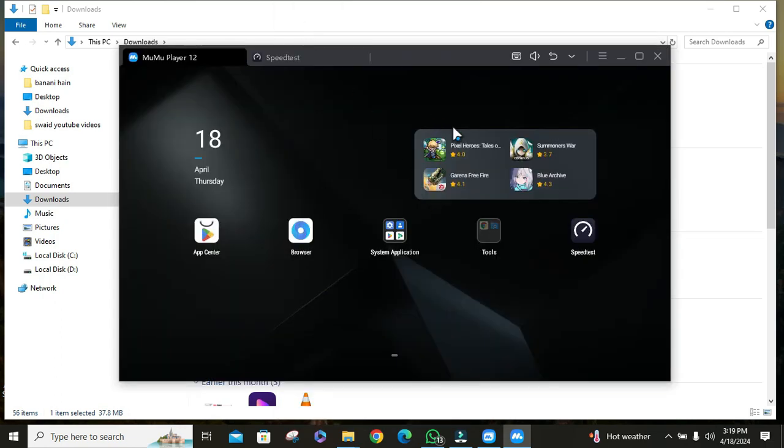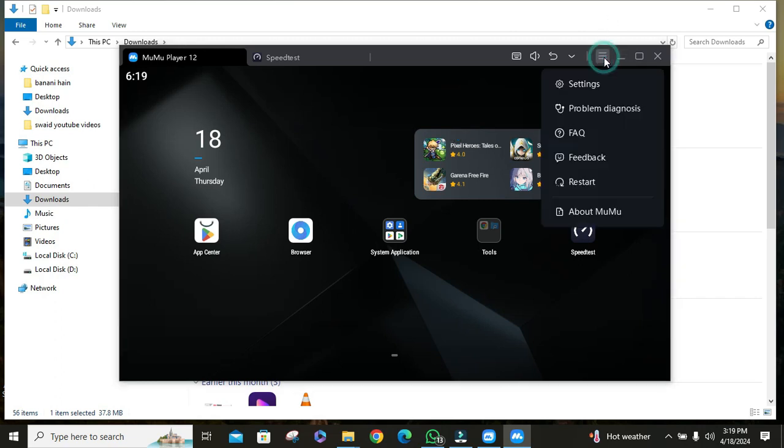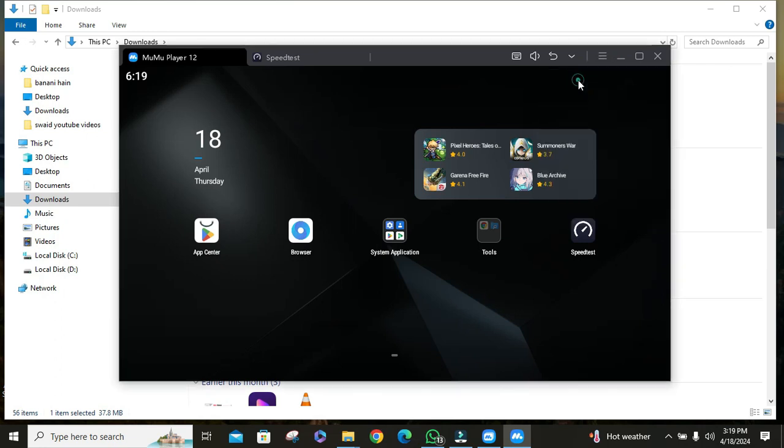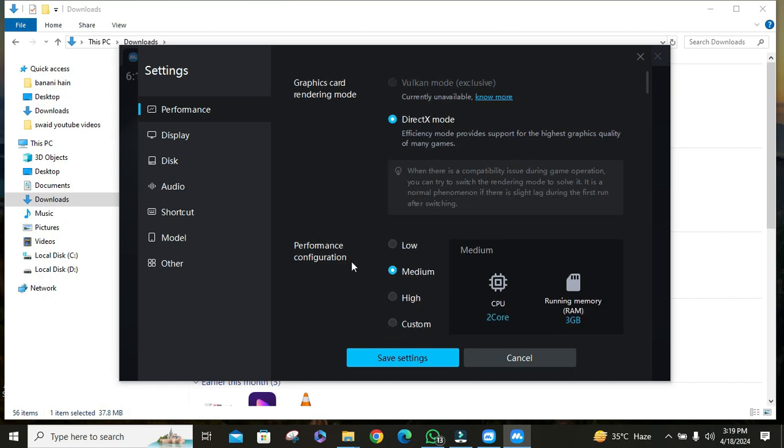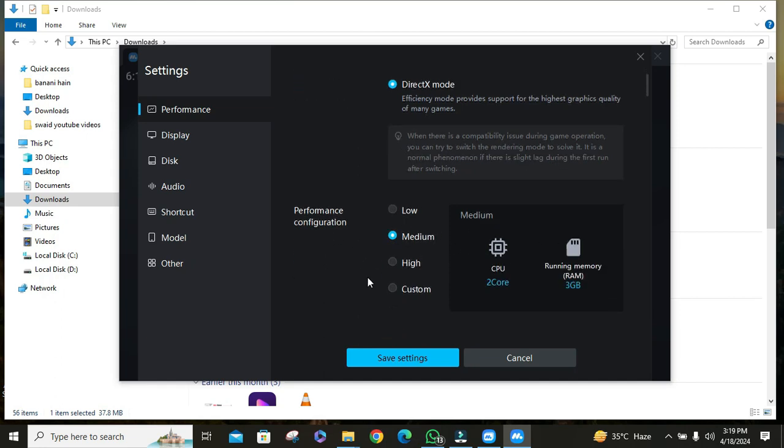If it is not working properly, close the app. Then click on three lines option, then click on settings.